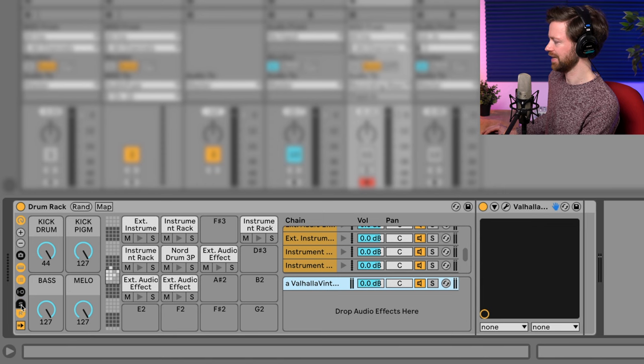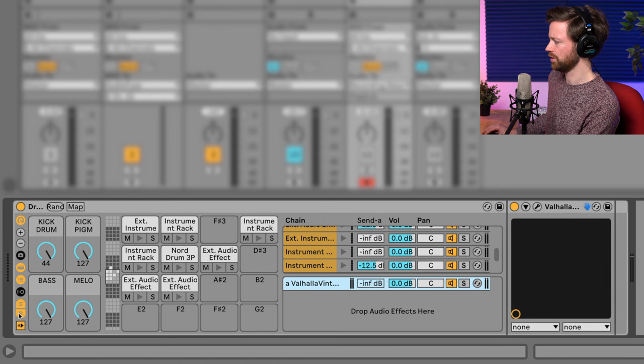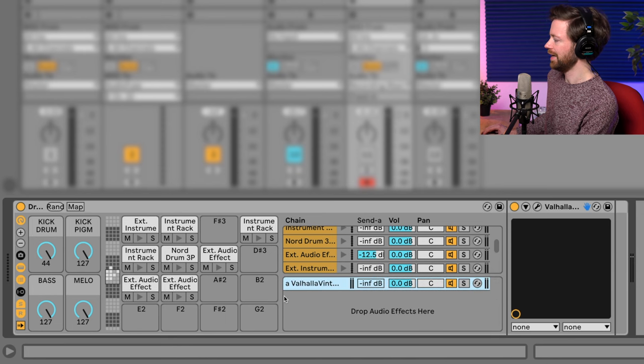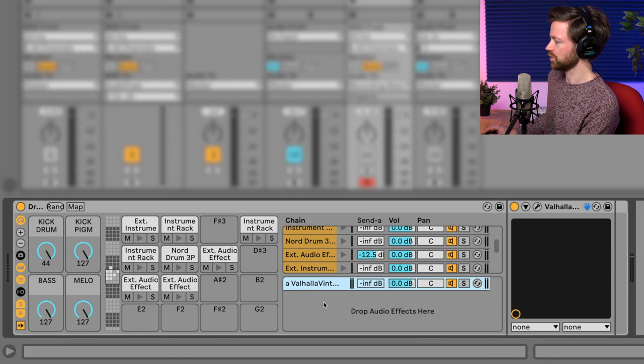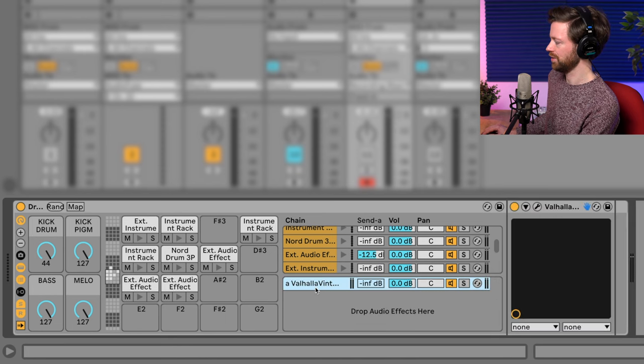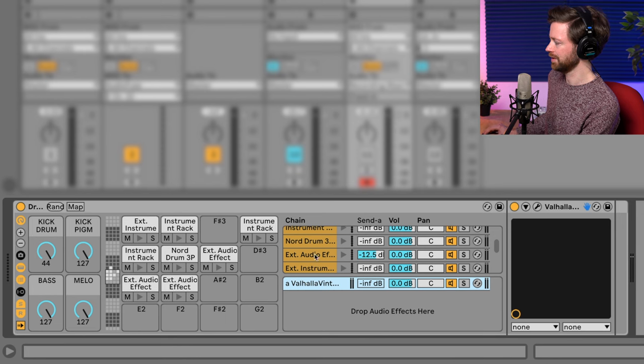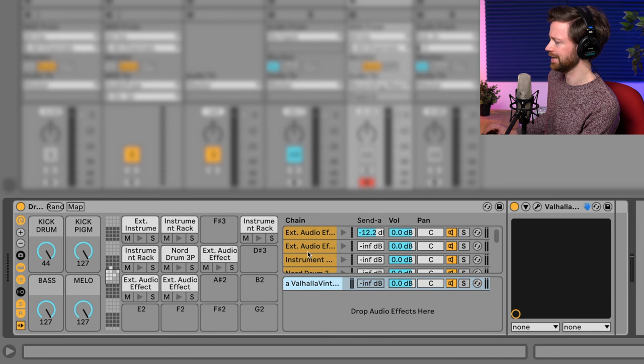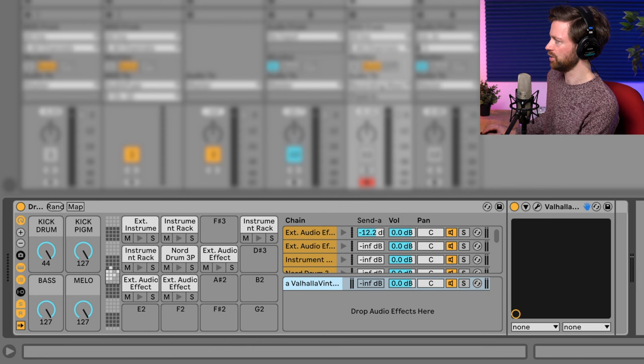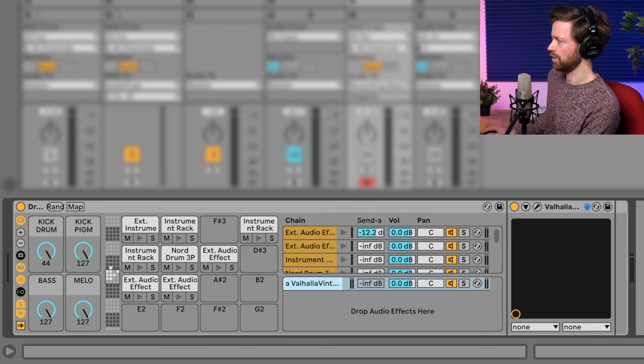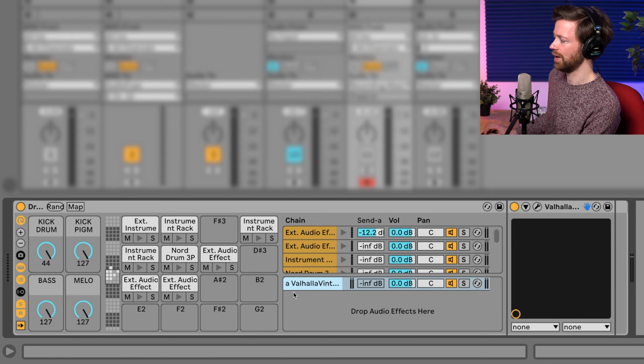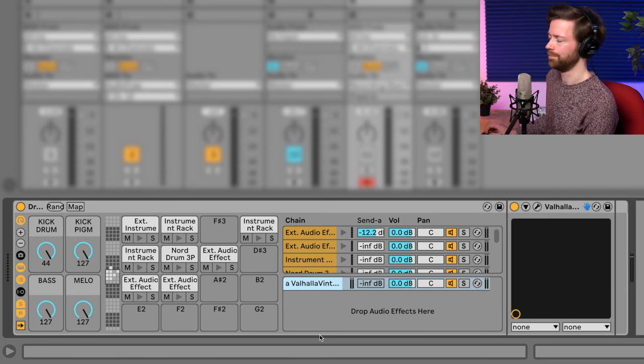And here you basically have the sends. Actually, you have to make sure that this S is enabled. No, the R for return track. And then you can just right click and create a return chain. So here I have some other vintage verb and the drum sound actually also the pad sound is being sent into this return track. So you don't have to do it on the right side for the global session. You can also do it inside the drum rack. Super cool.